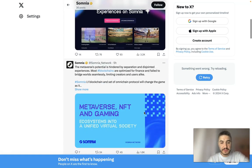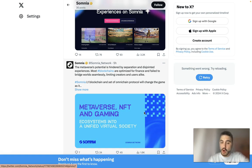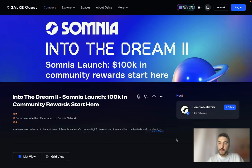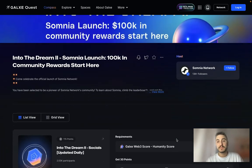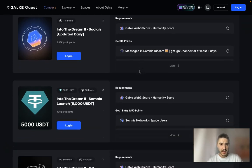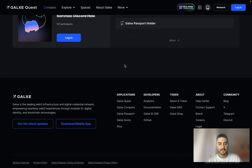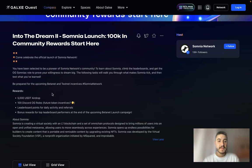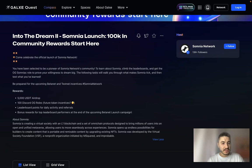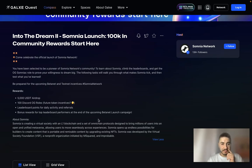Since the 4th of April, there is a Galaxy campaign already live: 'Somnia Intel the Dream 2 Somnia Launch' — with one hundred thousand dollars in community rewards. The rewards include a 5,000 USDT airdrop, 100 Discord OG roles, leaderboard points for daily activity and referrals, and bonus rewards for top leaderboard performers at the end of the upcoming beta and launch campaign.